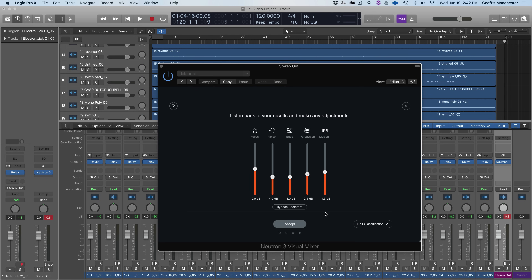From here we see five sliders: Musical, Percussion, Bass, Voice, and Focus. Using advanced machine learning, Mix Assistant determined what instrument type was on each of the 36 tracks I imported and slots them into these group sliders. Anything musical like keys or guitars gets input into the Musical category, and we can control all their loudness from that slider. Anything percussive went into the Percussion group slider, and so on.